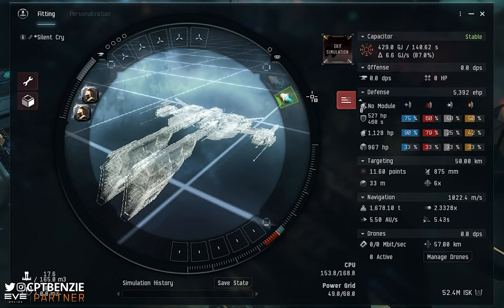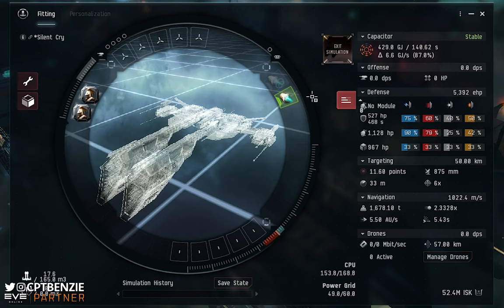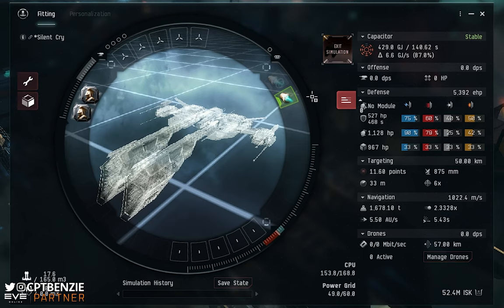Afterburners are therefore used primarily for ships that want a constant propulsion module active — you activate it and pretty much leave it running. There are times you may want to turn an afterburner off, like when trying to maintain a tight orbit. The mass increase from the afterburner means you turn slightly slower, so you may need to deactivate it to keep a tight range. Generally, afterburners are best suited to brawling fits where you want to maintain a constant range with a module you can leave active.